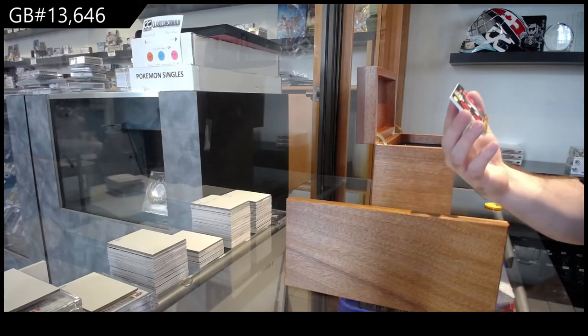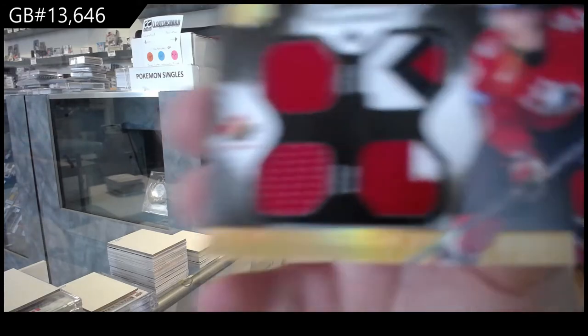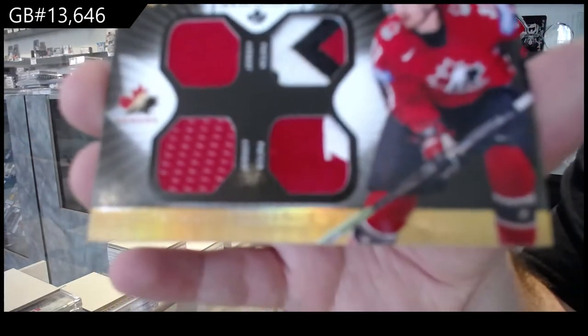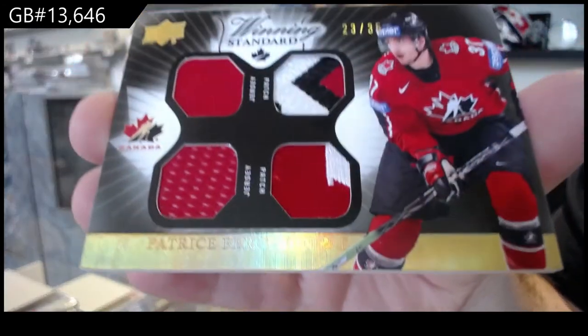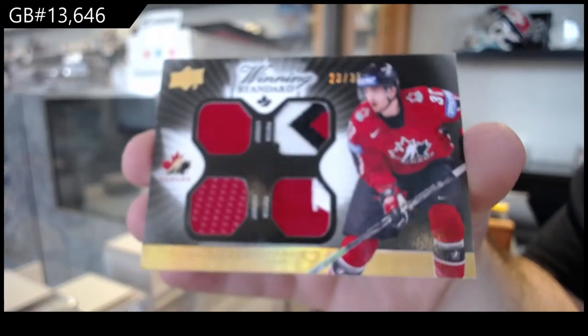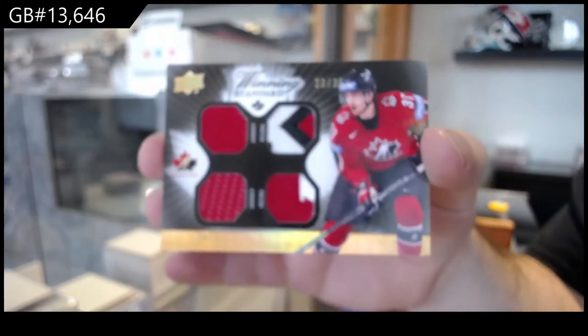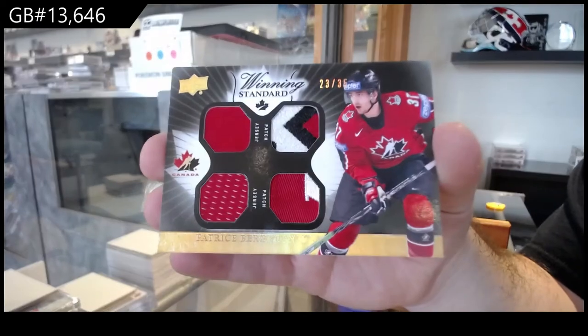Dual jersey, dual patch to 35 of Bergeron.